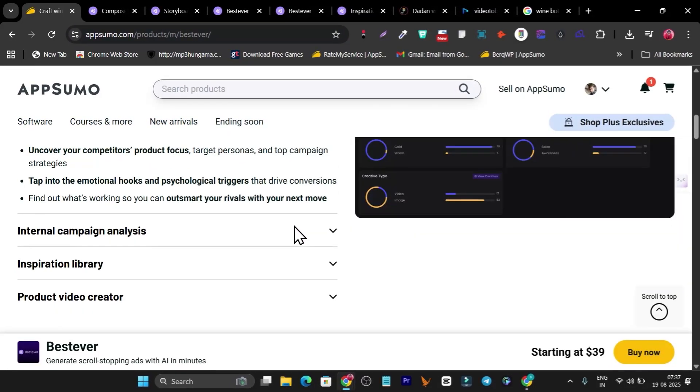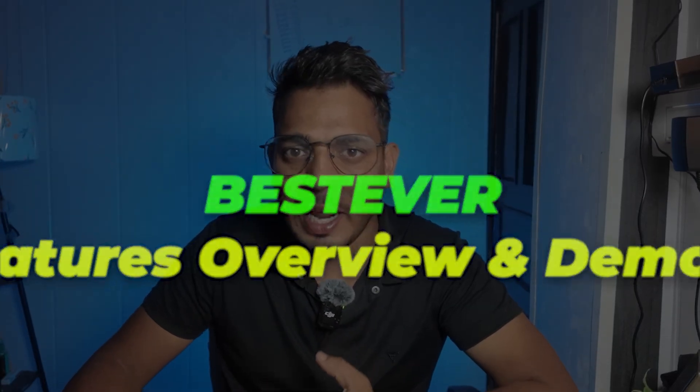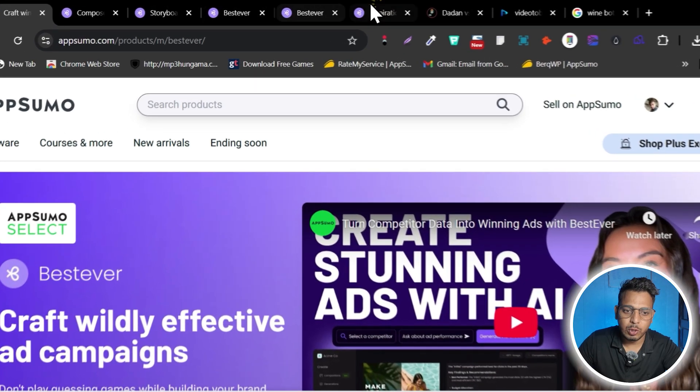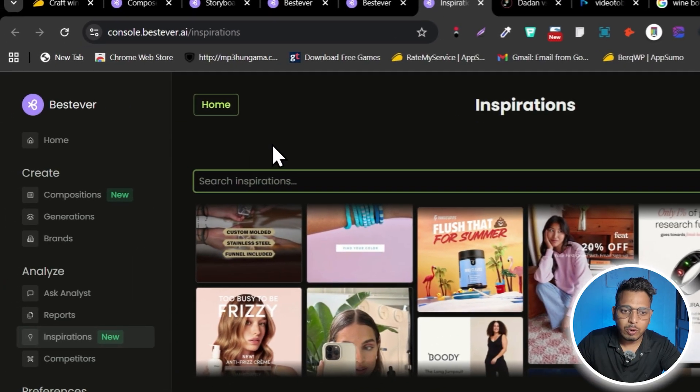For $39 you get lifetime access to all the features: video ads, image ads, research analysis, competitor insights, and an inspiration tab where you can copy competitor ads with a single click. Without wasting any more time, I'm going to give a detailed demo and tutorial. Once you get the lifetime deal, this is the platform you'll log into.